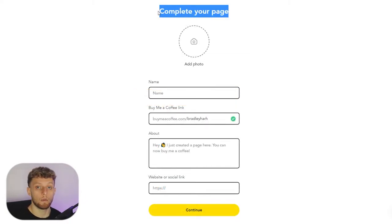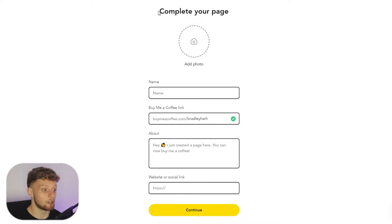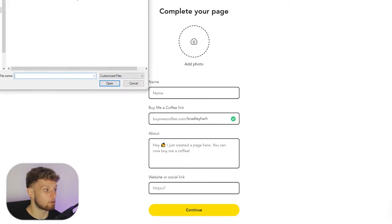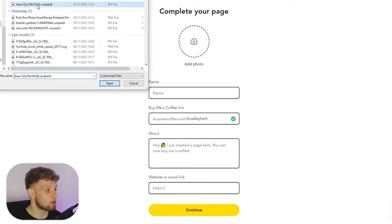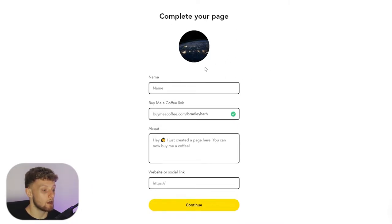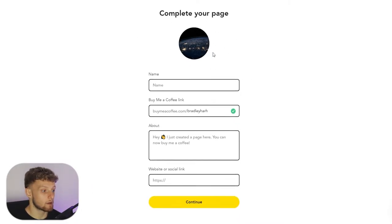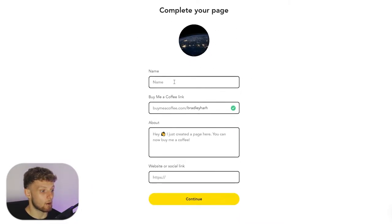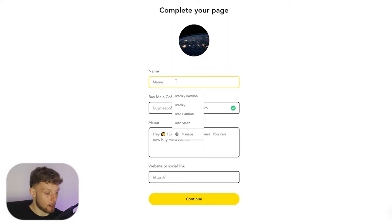Once you've done that, you're then going to be taken to this page where you can complete your Buy Me a Coffee page. You can now add a photo, so I'm going to do that real quick. We'll just add this random photo here of space. We can now enter in a name, so my name is Bradley Harrison.